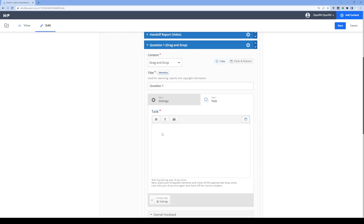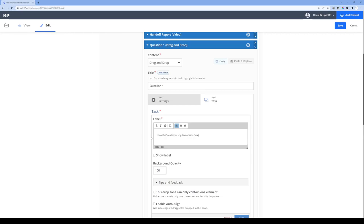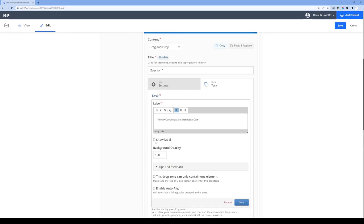I'm going to start by adding the drop zone first. This is the section where learners will drag to — the place where they move their choices. The goal is for the learner to identify the priority cues impacting immediate care, so that's the label I'm going to use. I'll click on add drop zone, and it's asking for a label. I'll paste in that label and make sure to click show label so students can see it.